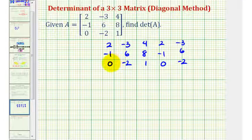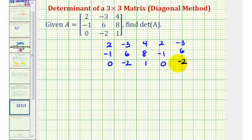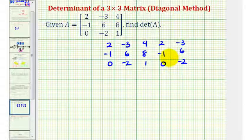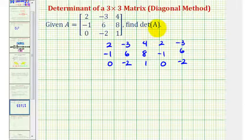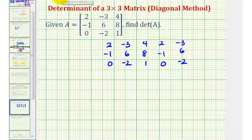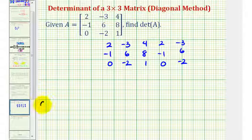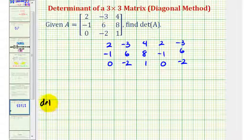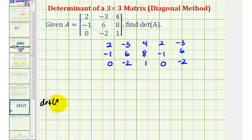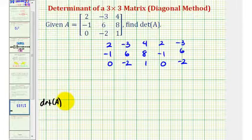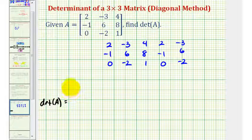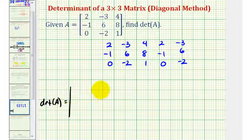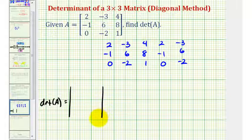Now that we have our three by five arrangement, we're ready to find the determinant of matrix A. We can use the det(A) notation, as stated in the original question, or we can use vertical bars to show the determinant of matrix A.